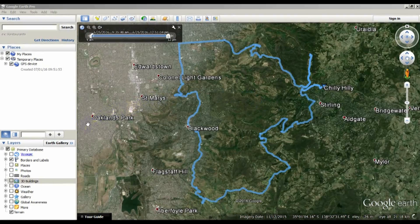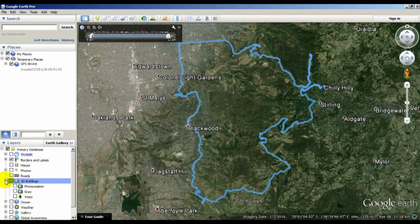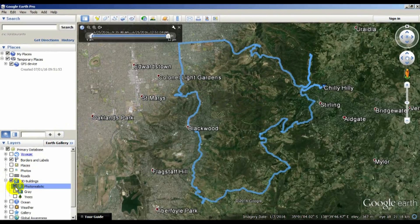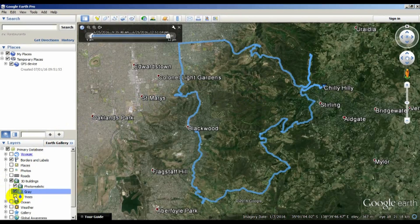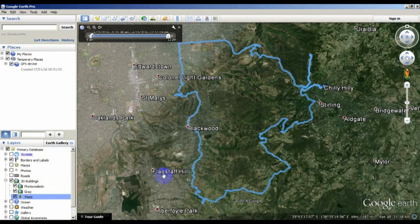To turn on the 3D data, go to the layers and click the 3D buildings. If you expand that, you can see there's photorealistic, gray, and trees. The gray buildings I started doing originally by hand. The photorealistic ones are done automatically by software and they're painted with overhead photograph from the satellite, so they look a bit wonky but they're actually amazingly good considering what data they're working with.